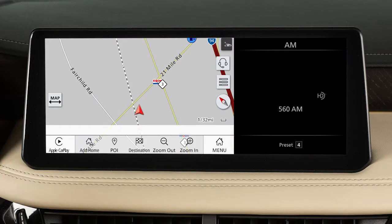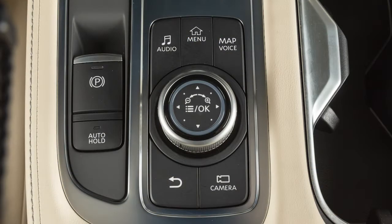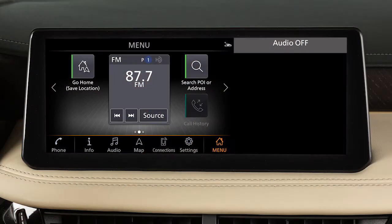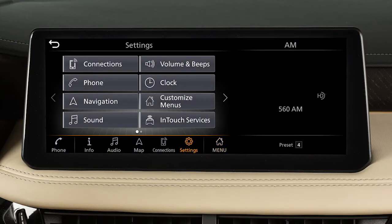To adjust the settings for the navigation system, press the Menu button. Touch Settings, then Navigation.